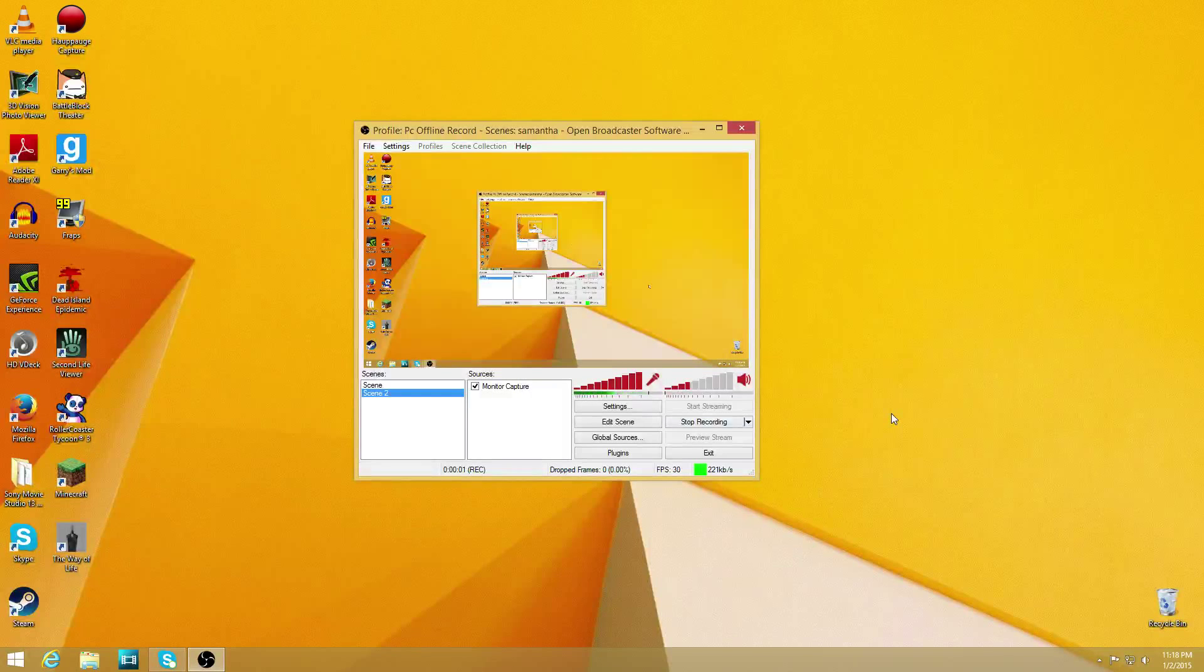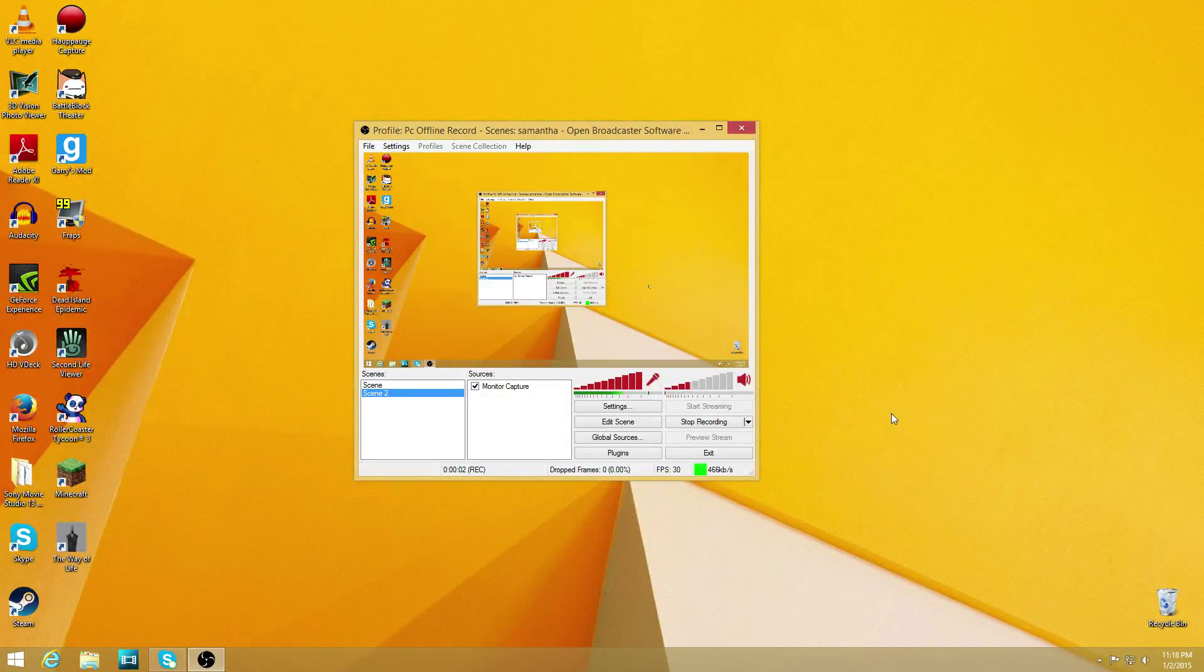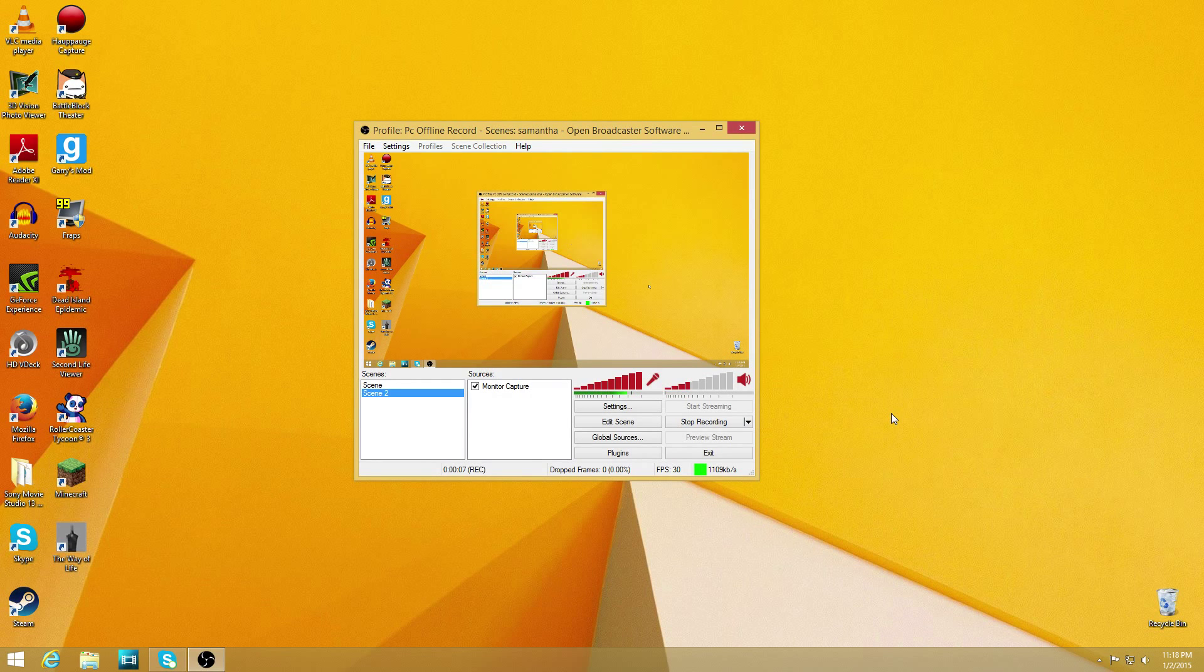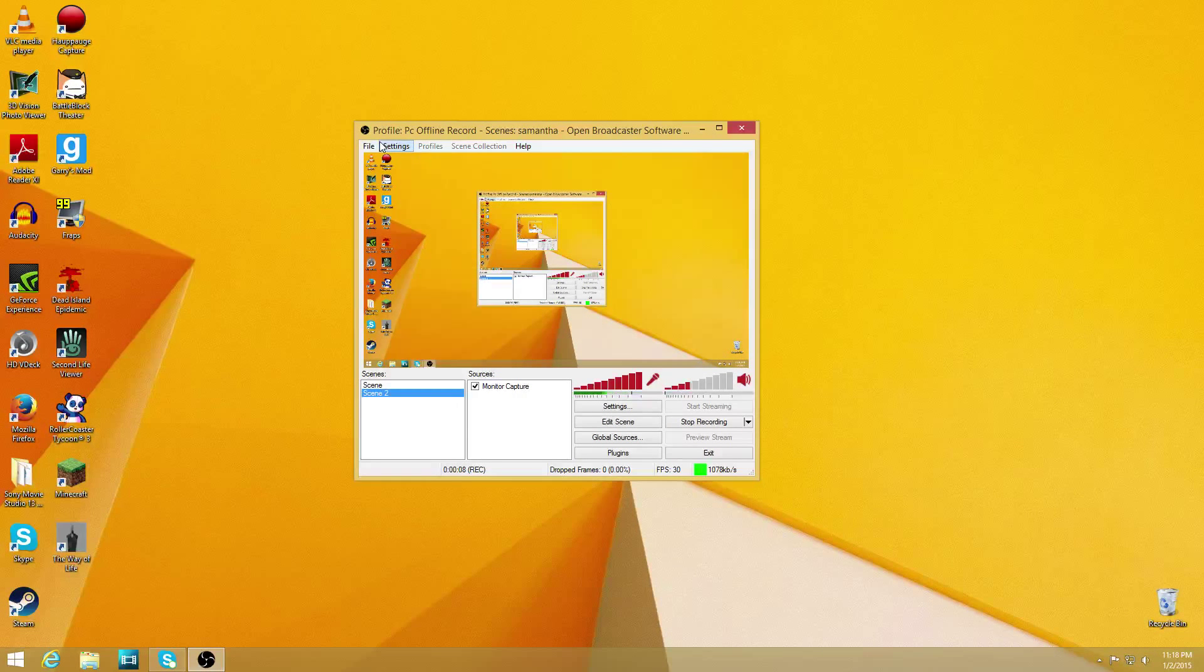Hi guys, so today I'm going to be showing you how to make your OBS files into MP4 files instead of FLV files so you can edit your videos easier.